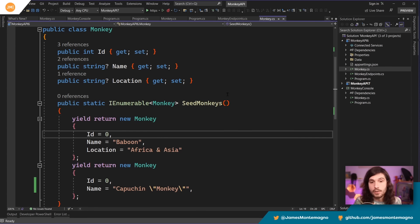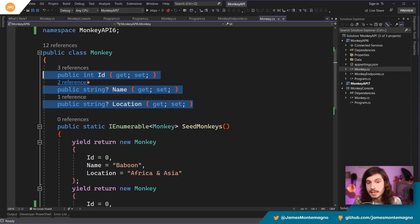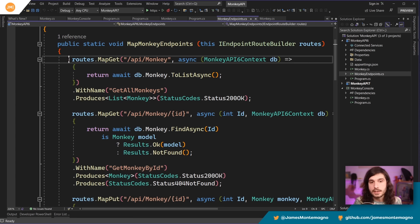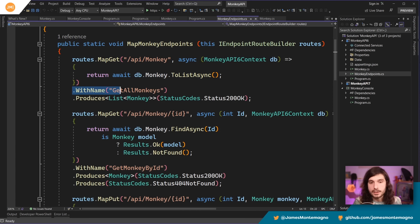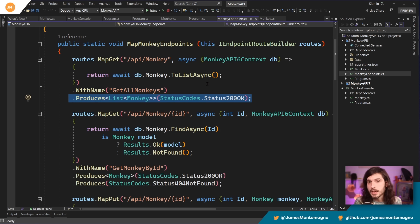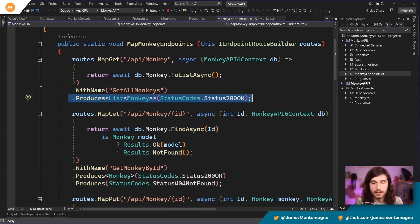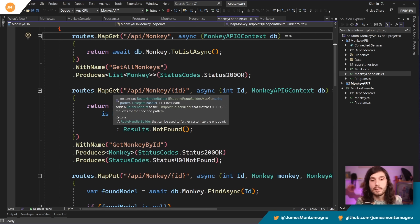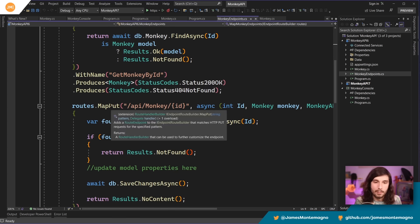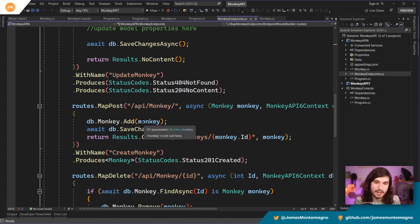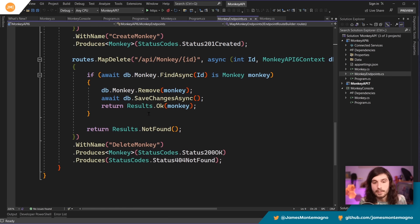Now I have a .NET 6 API over here and I've generated out this monkey endpoint. So I have this monkey data over here. It simply has an ID and name, a location. If I go into the endpoints, we can see that it does things like it does a map get, it does a with name. It has produces over here. This is using Entity Framework to get that data back. But if we notice, I have to do map get and do API monkey, map get API monkey, map put API monkey ID. And then same thing for my posts and my deletes over and over again.